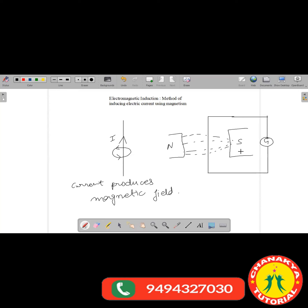The current is there only till there is movement. If you stop the movement of the wire, there is no current. If you are taking the wire inside, there is a deflection. If you let the wire come up, the galvanometer will still show deflection but in the opposite direction. So the direction of current induced depends on the direction of motion of the wire.